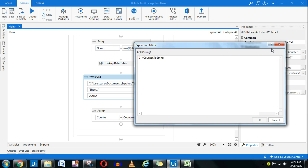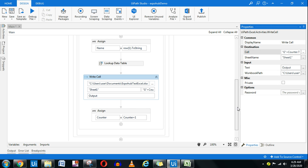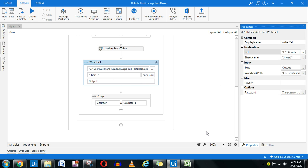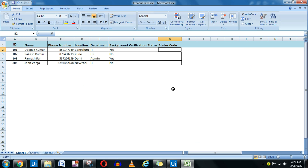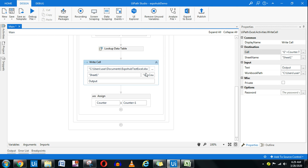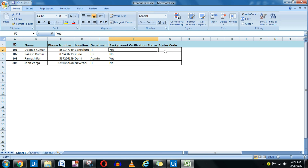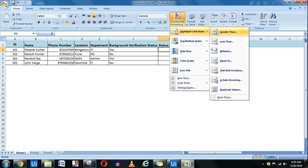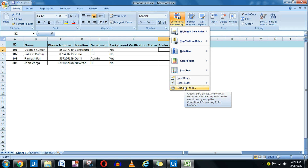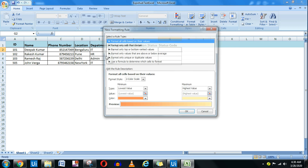Now here is the trick for changing the cell color. There is no native activity in UiPath at the moment to change cell color, but if your client has this requirement you cannot deny it — you have to achieve it some other way. The trick is Excel Conditional Formatting. Go to Conditional Formatting, select Highlight Cell Rules, and choose 'Text that Contains'.